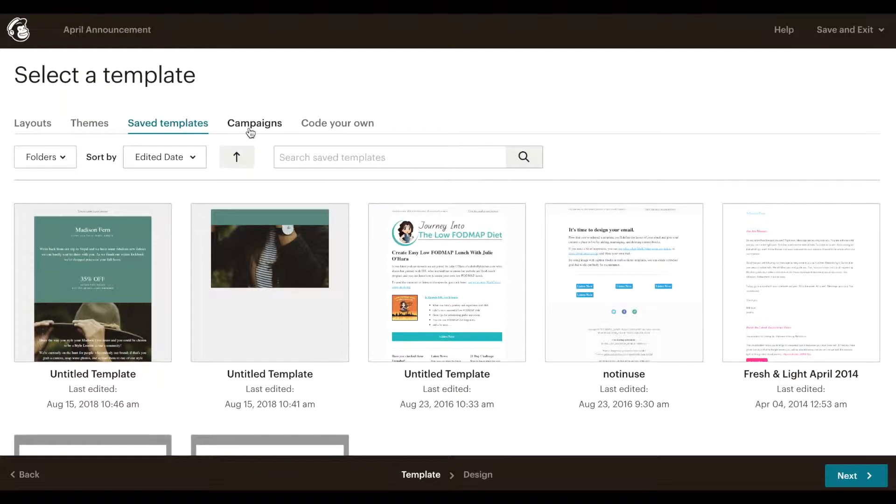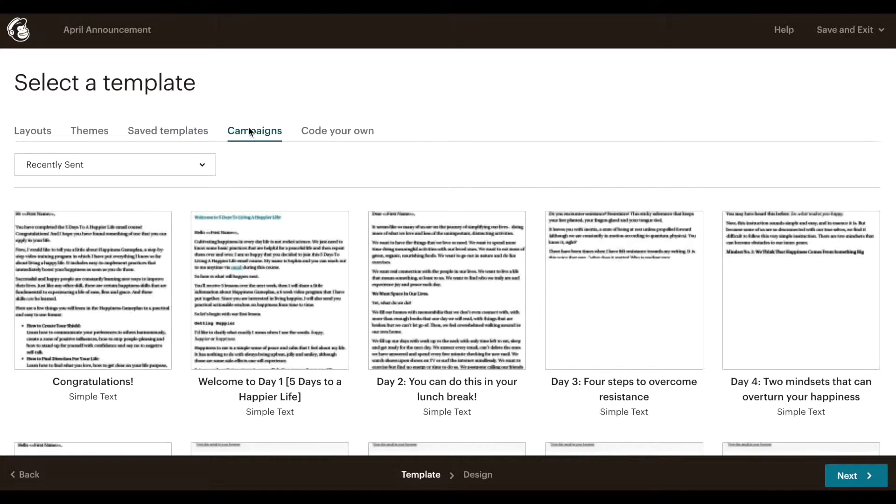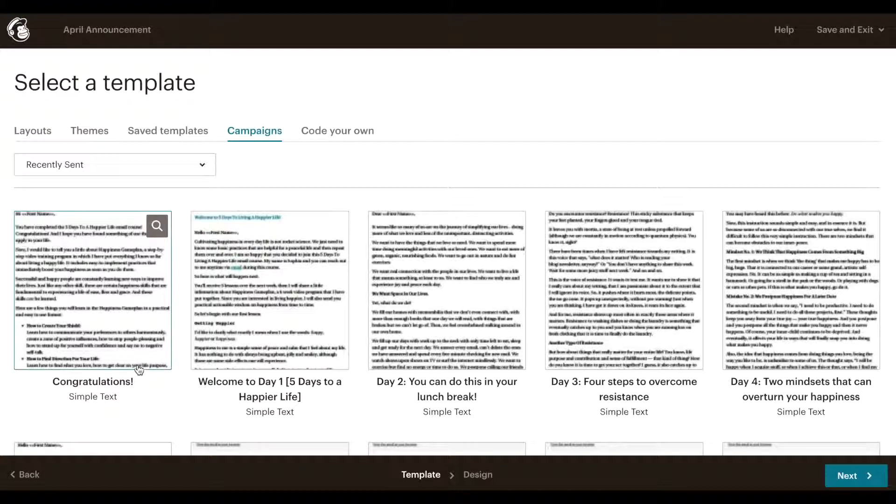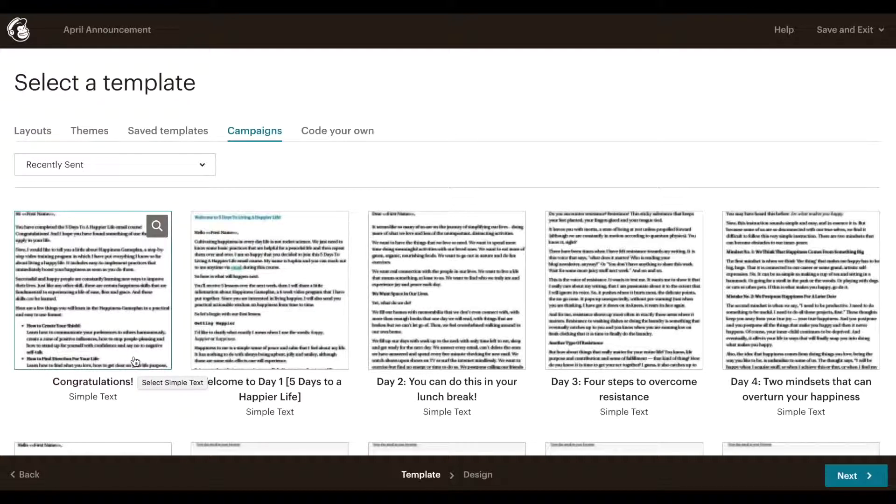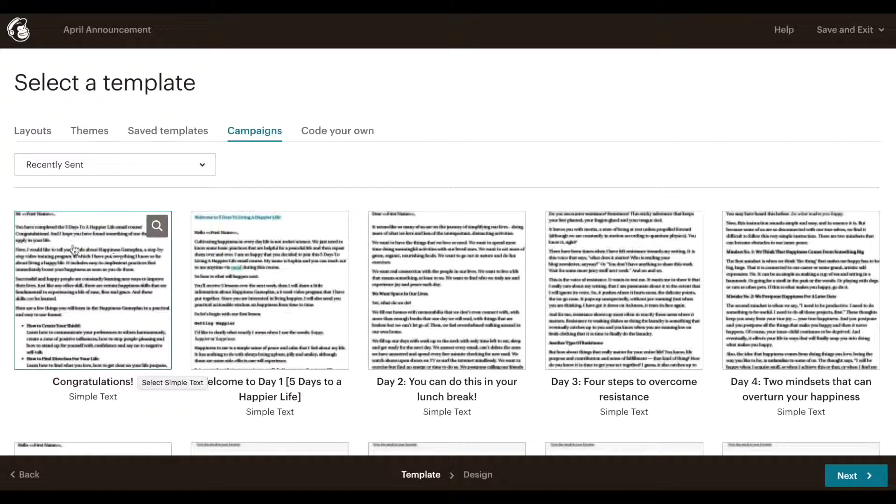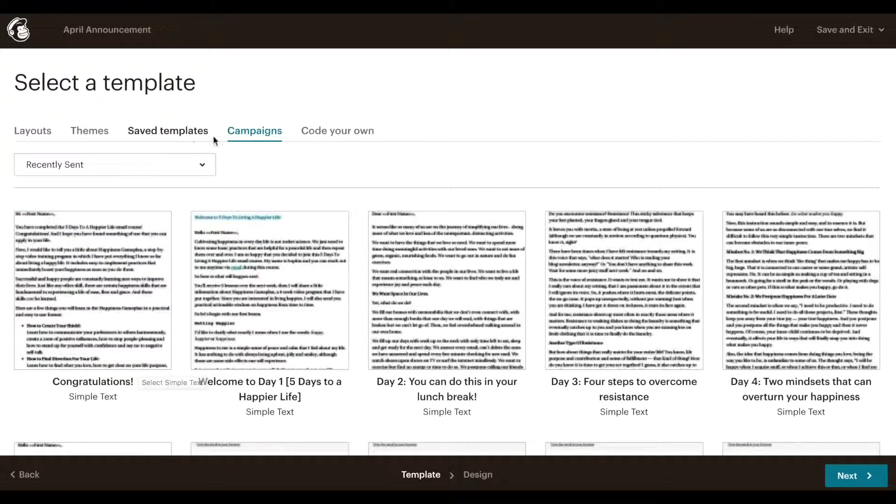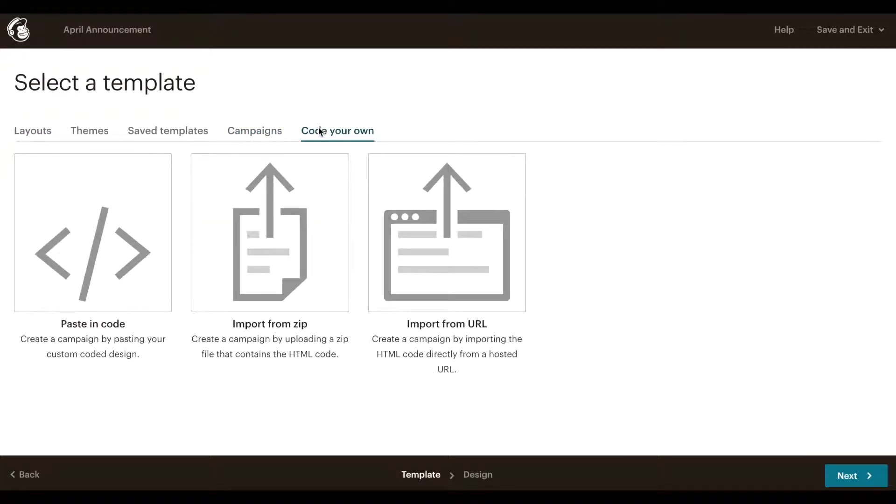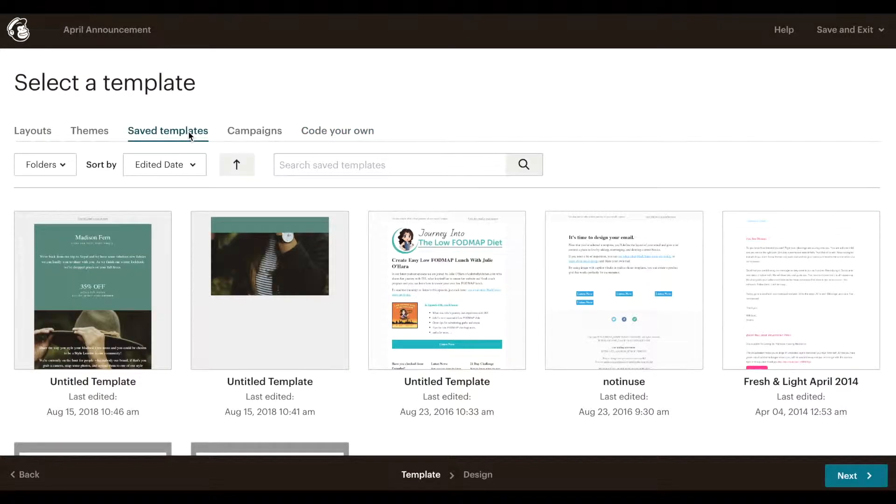Or use an email that you've already sent out. Let's say you sent out an email last week and you designed that from scratch. That template you can select it again from here. All right, so there's many many ways. Of course you can also code your own which is a more advanced level.